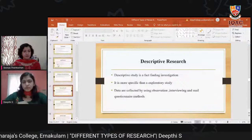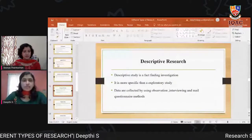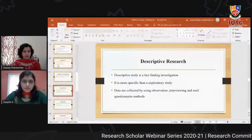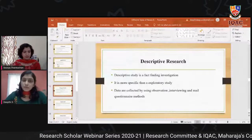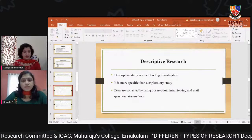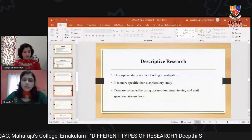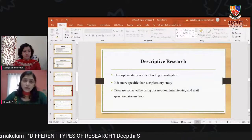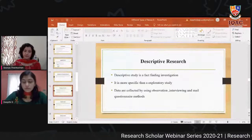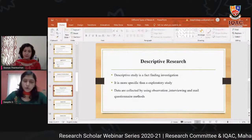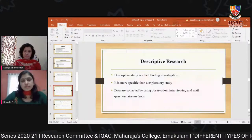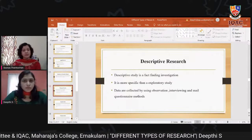Descriptive research is a fact-finding investigation. Compared to exploratory study, it is more specific because it focuses on particular aspects or dimensions of the problem under study. Data is collected using observation, interviewing, and mail questionnaire methods. The main aim is to collect information related to the characteristics of a community, institution, or problem. Like exploratory research, descriptive research also does not involve testing of hypothesis.